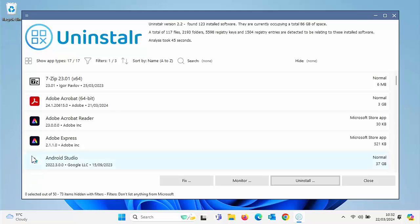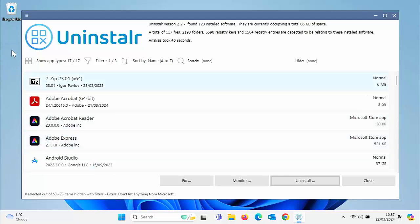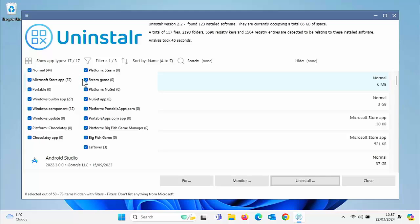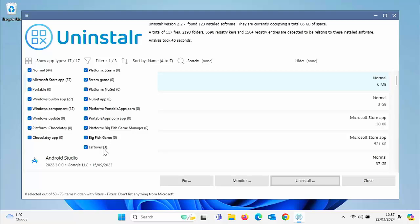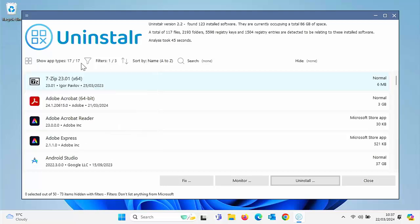So let's have a look at it in action. First of all, we can show app types there. So we can filter it. If we want to, we can show normal apps, Microsoft Store apps, portable apps, Windows built-in apps, Windows components, Windows updates, all these different types of apps here we can select.